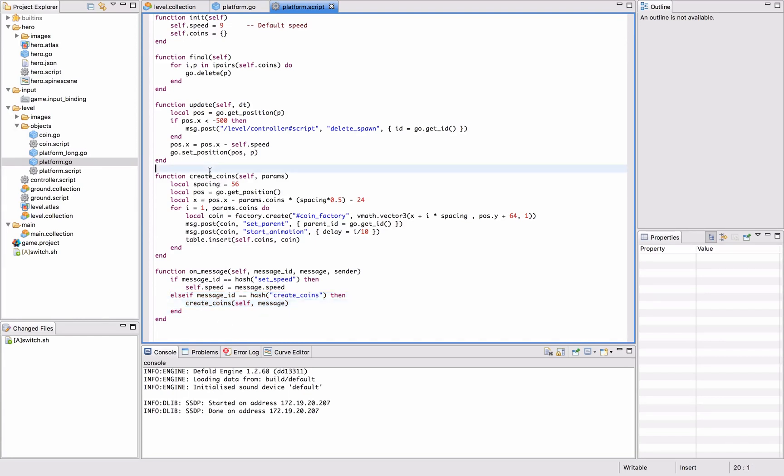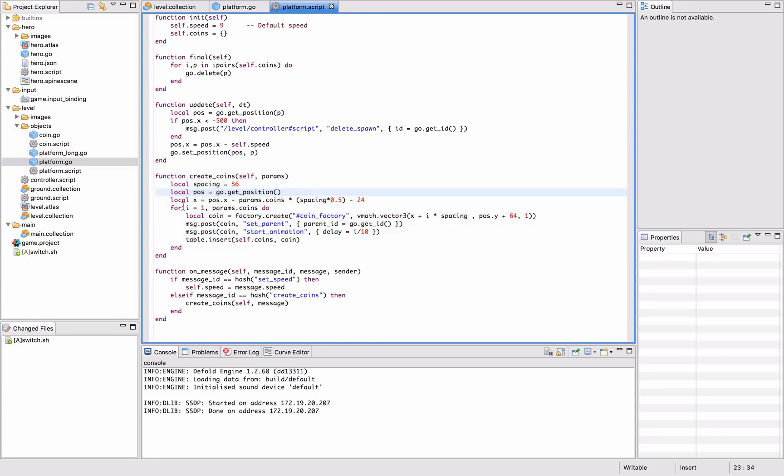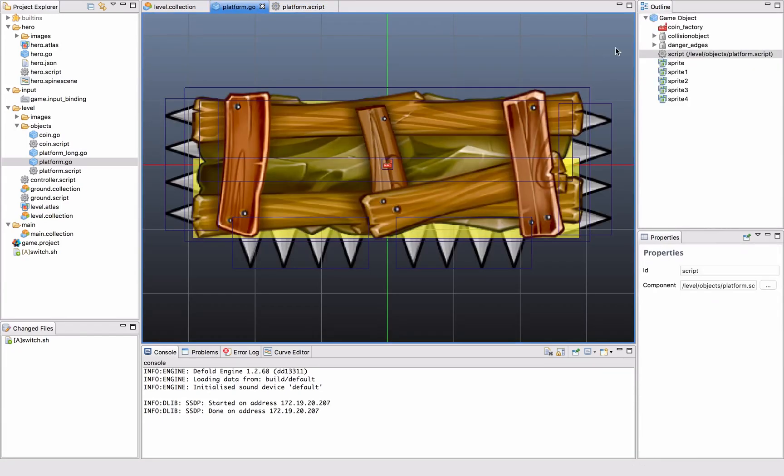We call a function called create coins as well. We send in some parameters and we create a number of coins, and that depends on the type of platform. So we have, for example, this short platform - it only has room for a certain number of coins, whereas the large platform has room for more.